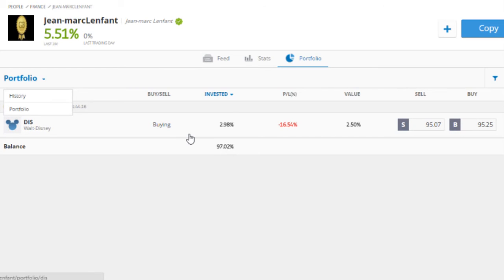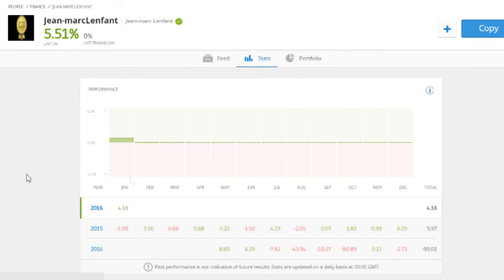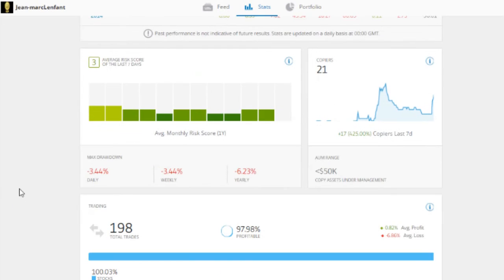The next thing to look at is the daily and weekly drawdown stats. You don't really want anything much higher than 15%, because that's a lot of your money that can get lost if a trader is quite erratic. Keep a close eye on those numbers — it's a good indicator of risk.